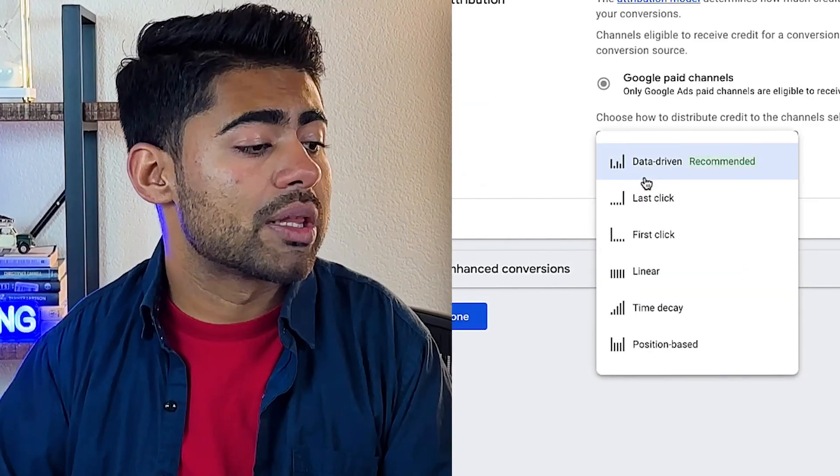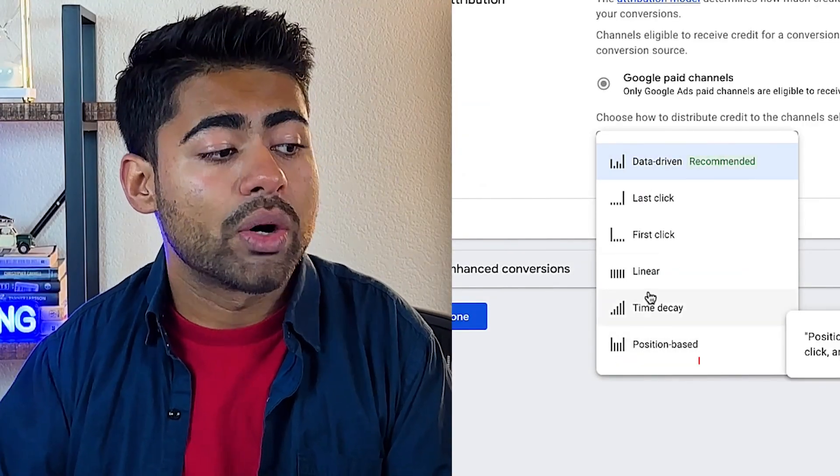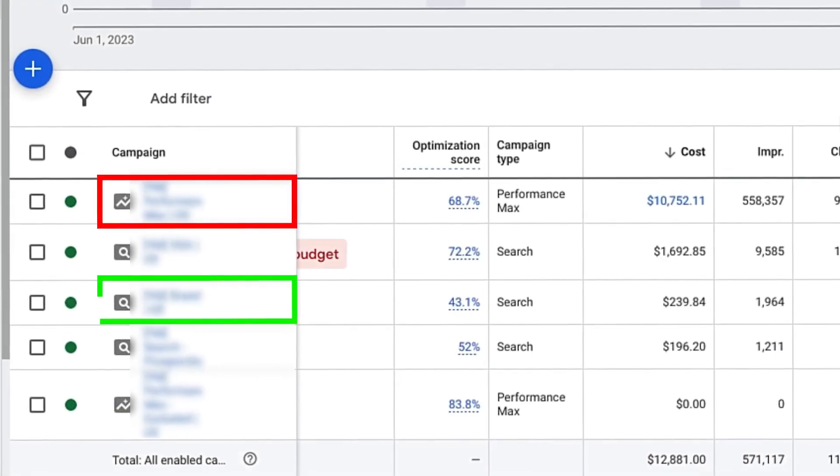This is a very big deal because last click, in my opinion, is a very basic model. It does get the job done, however there are no sorts of additions or extras you can really see within your ad account. I personally used to love using position-based or even linear, because those models let you see further into what campaign provided what kind of result — whether it only provided half a result or a quarter of a result.